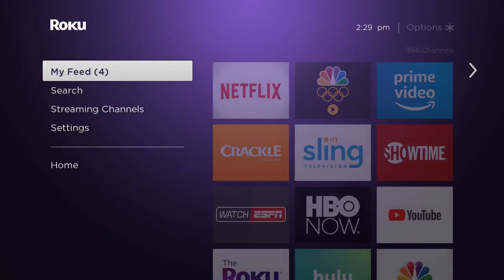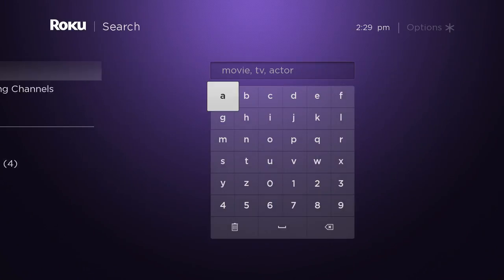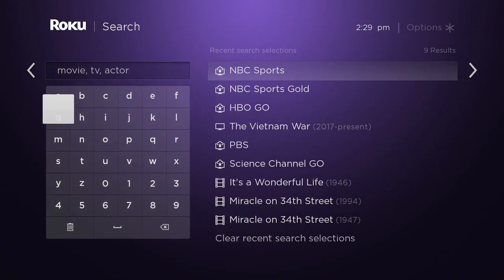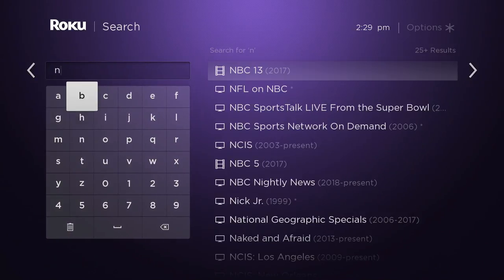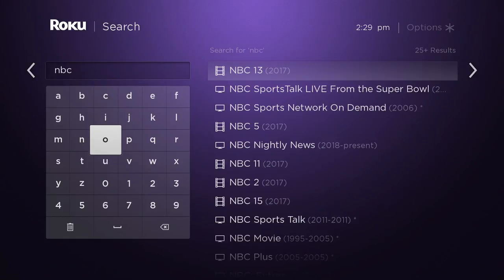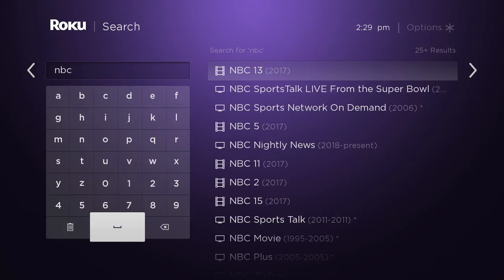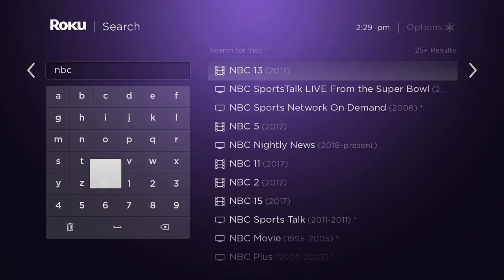Depending on what sort of device you are trying to access this on — and it's available on tons of them — just go to your app store and search for NBC Sports.